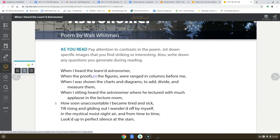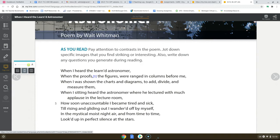When I heard the learned astronomer, when the proofs, the figures were arranged in columns before me, when I was shown the charts and diagrams to add, divide and measure them. When I, sitting, heard the astronomer where he lectured with much applause in the lecture room. How soon, unaccountable, I became tired and sick. Till rising and gliding out, I wandered off by myself in the mystical, moist night air. And from time to time, looked up in perfect silence at the stars.